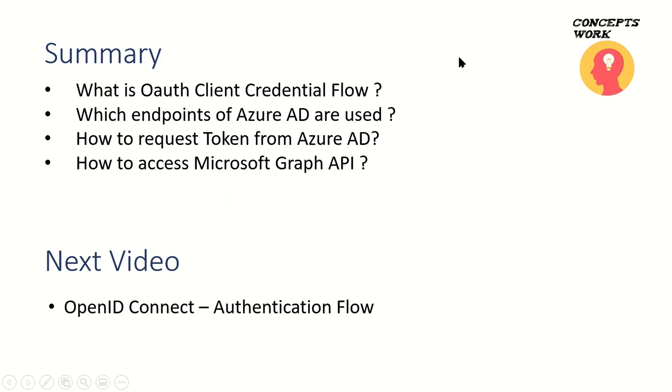Let's talk about a quick summary of what we discussed. We discussed what client credential flow is, the specific token endpoint used with this flow, and how to grant permission on Azure portal so you can request a token from Azure AD to access Microsoft Graph.